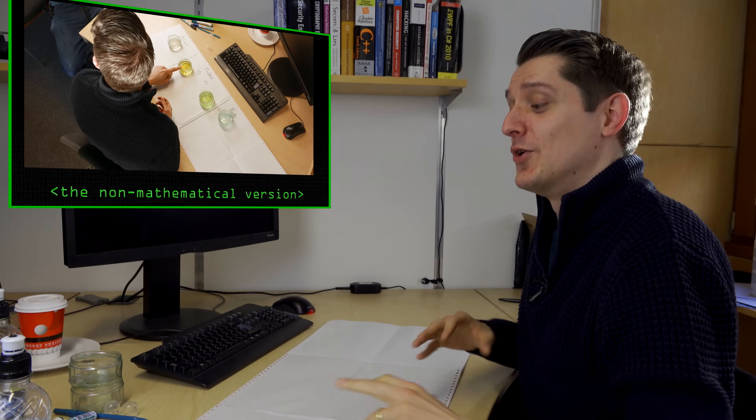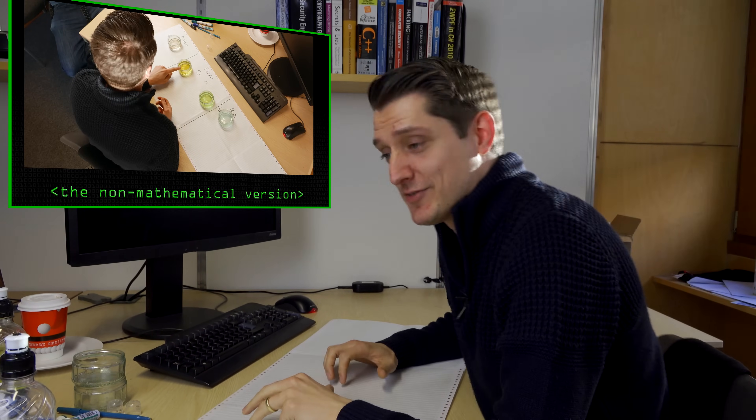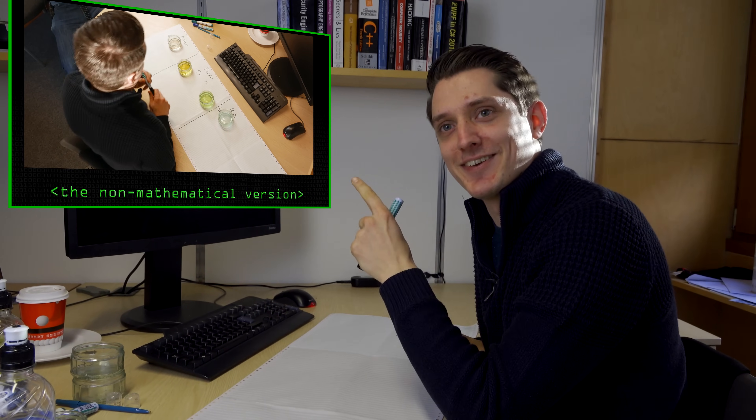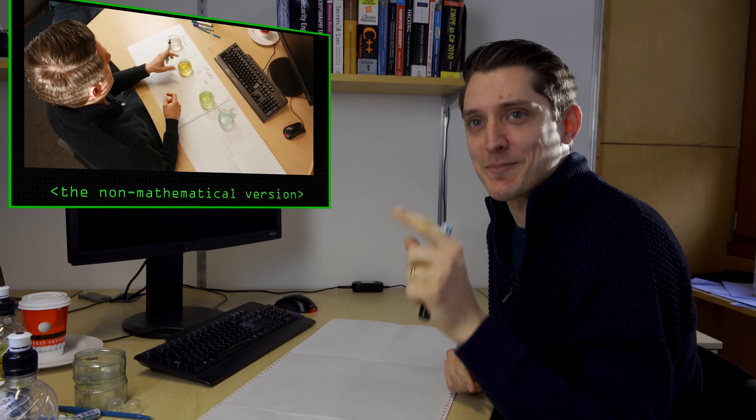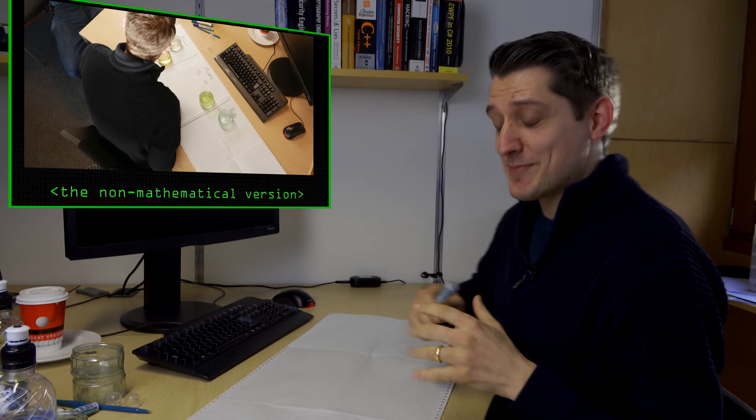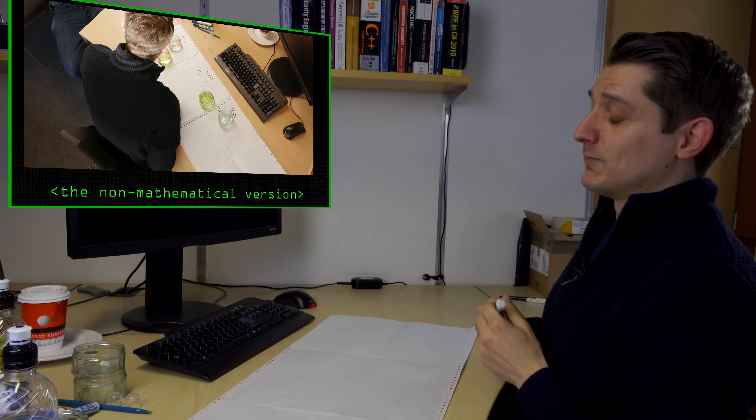Every time I talk about Diffie-Hellman and use any kind of analogy, people say 'show us the maths.' So this is for the maths people. If you want to know how Diffie-Hellman works mathematically, watch this video. If you don't want to know that, there's a nice close button in the top corner. So this is for mathematically inclined people.